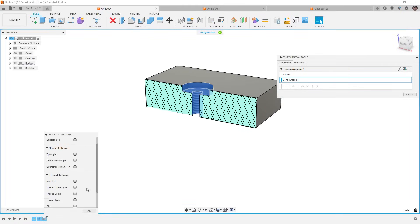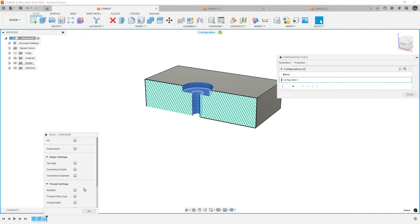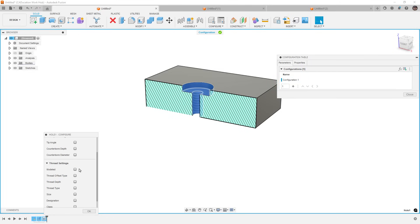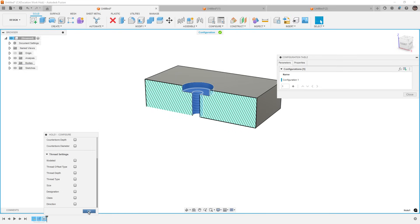Again, the downside here is that all of the options for holes aren't configurable. So it would be a little bit tricky for us to go between, let's say, a threaded hole or a passing hole in this part. If that was something that you wanted to configure, it generally would mean that you would have two hole features, suppress one and not suppress the other. You can do things like toggle on and off the modeled thread option, but you can't really toggle on and off threads in general.